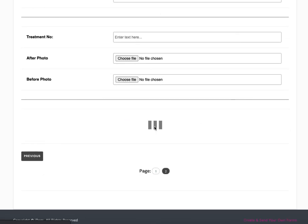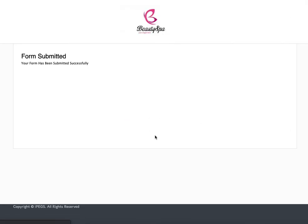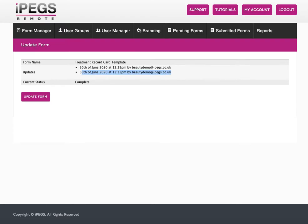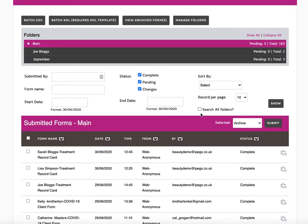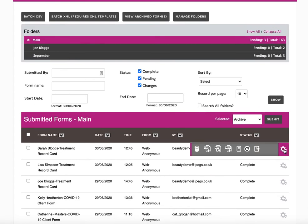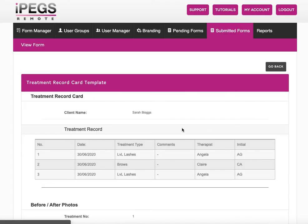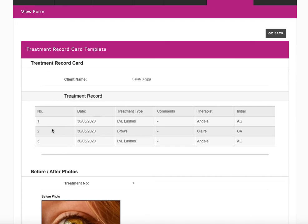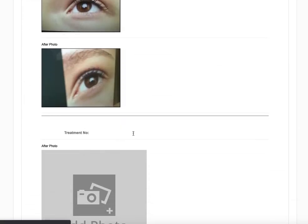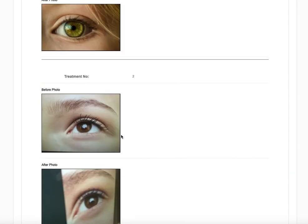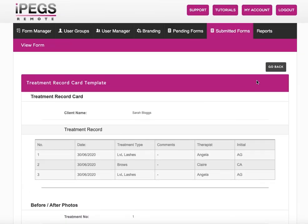Hit the submit button and then if I go back to the submitted forms now, again we can go back and if I just want to do a quick visual check, we can see now there is my third entry. I didn't have any photos that time but I made a note of treatment three.